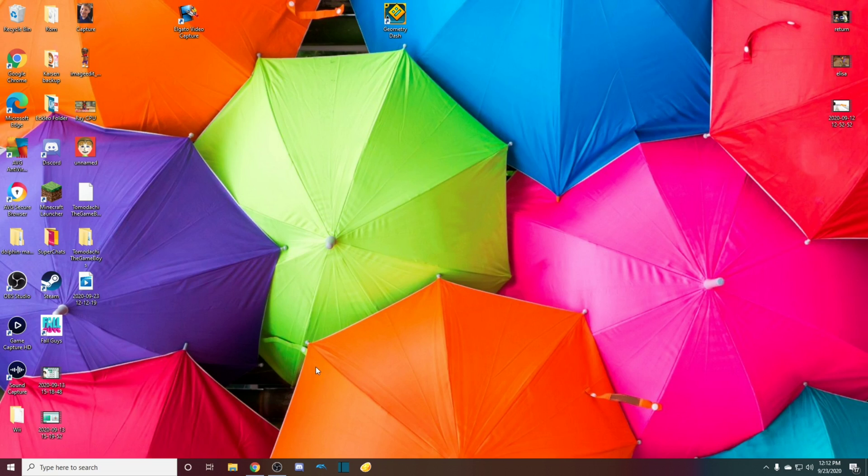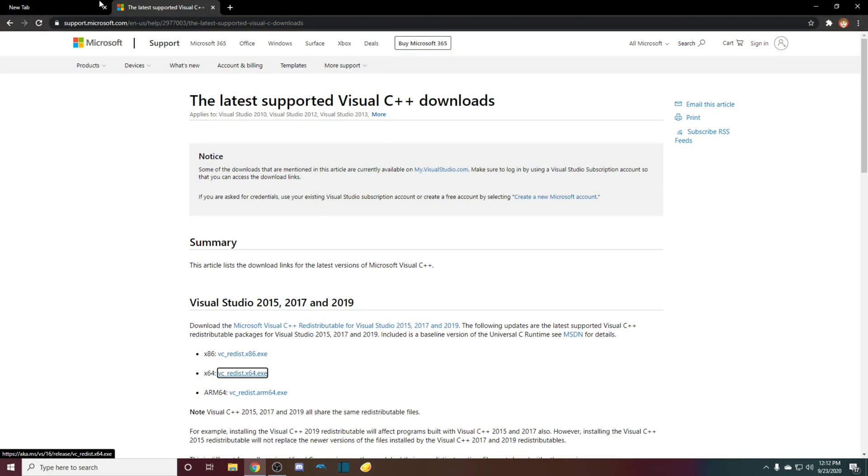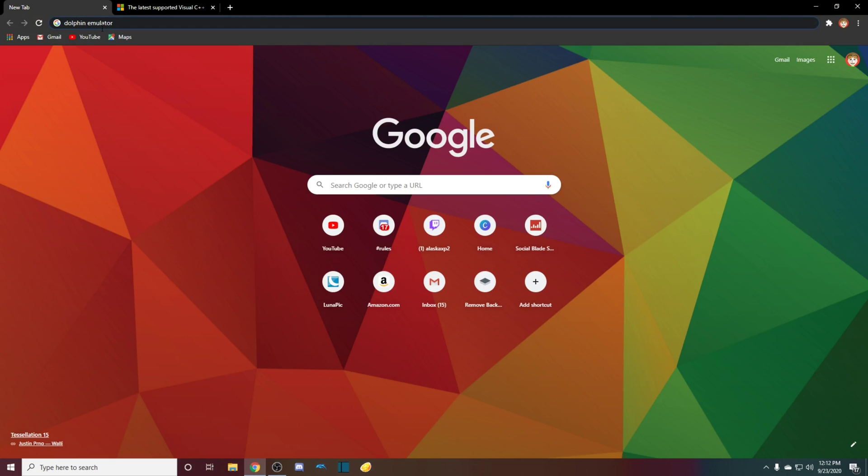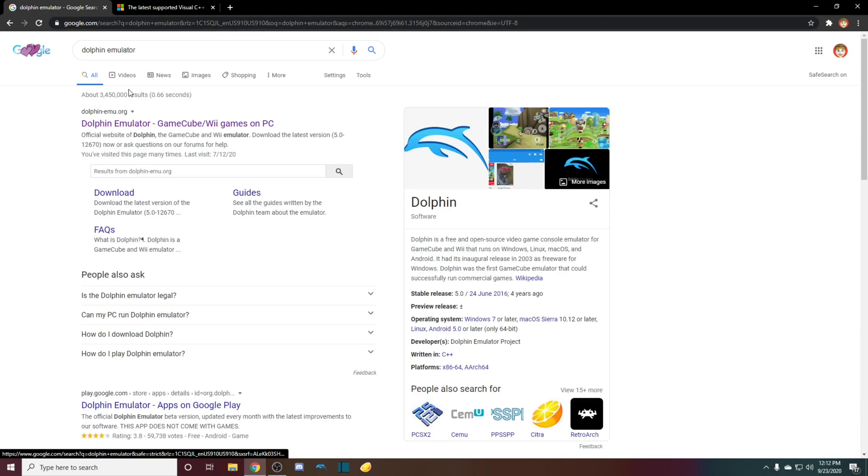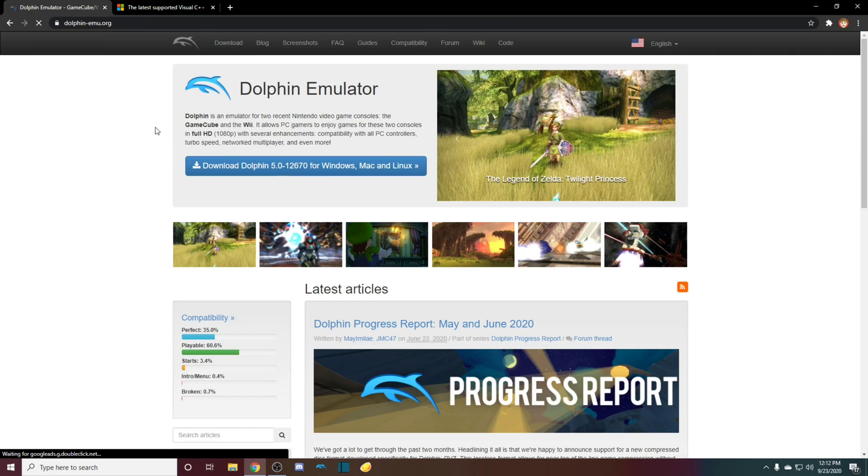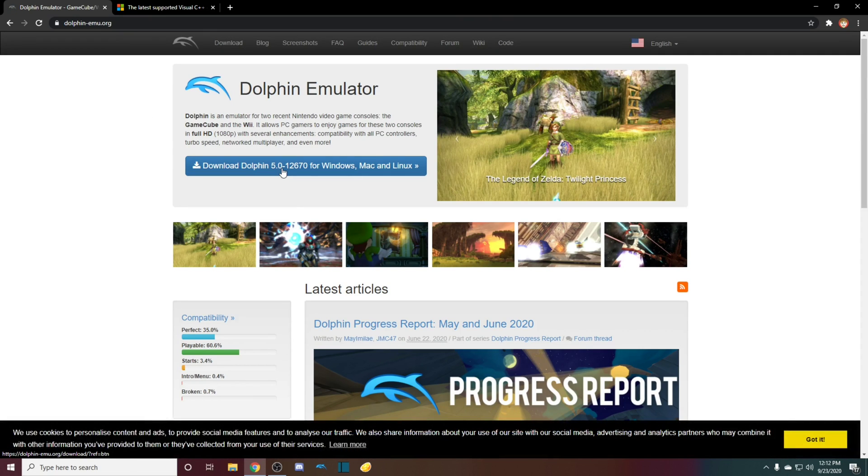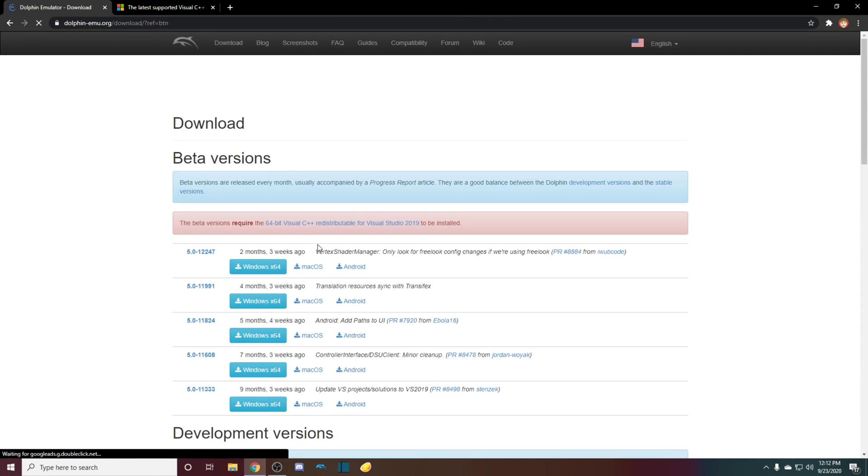The first thing you need to do is open up your browser. This works for basically any browser, but I like to use Chrome. You want to go over and type in Dolphin Emulator, enter it, go to the first link right here, click on it, and then click download Dolphin.